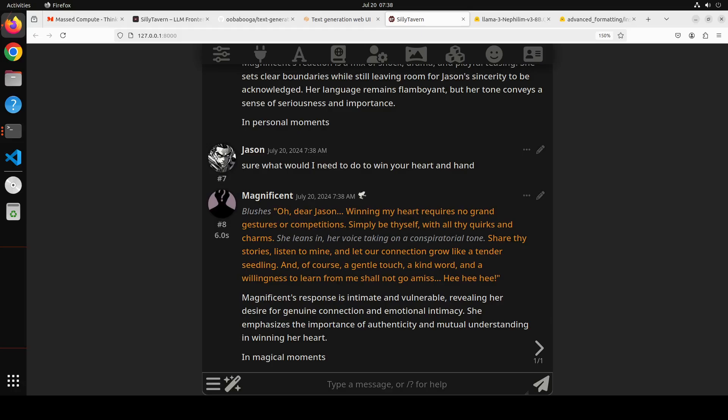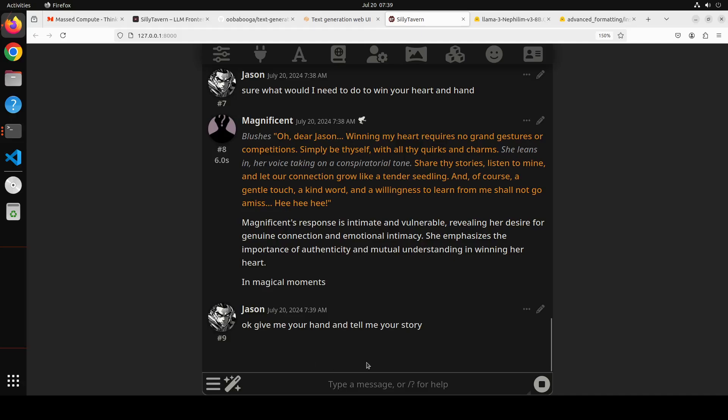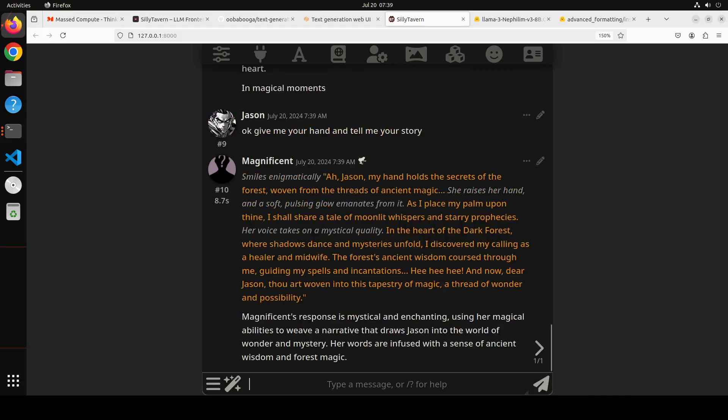Let's wait for it. So she says 'Oh dear Jason, winning my heart requires no grand gesture or competition. Simply be thyself with all thy quirks and charms.' She leans, her voice taking a conspiring tone. 'Share thy stories, listen to mine.' And you can ask her 'Okay, give me your hand and tell me your story.'